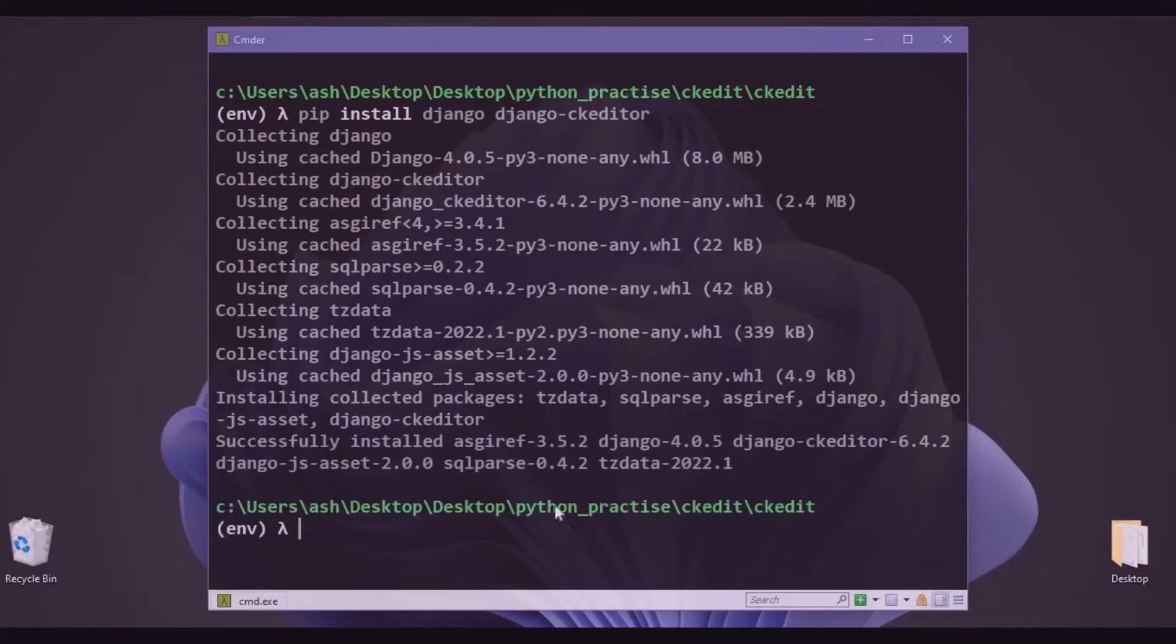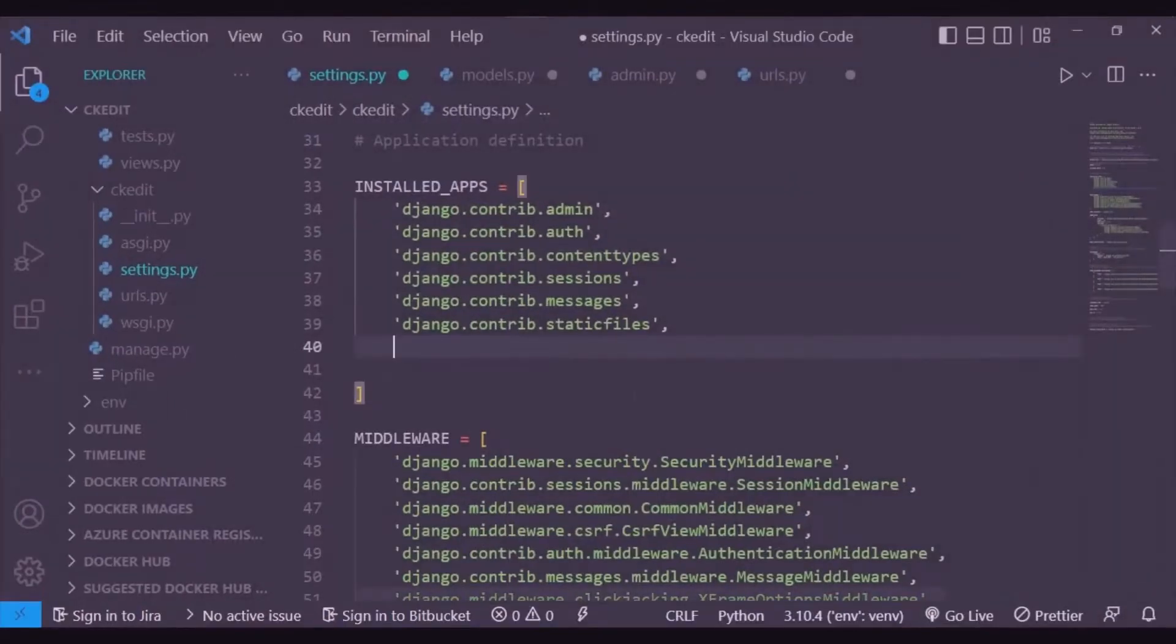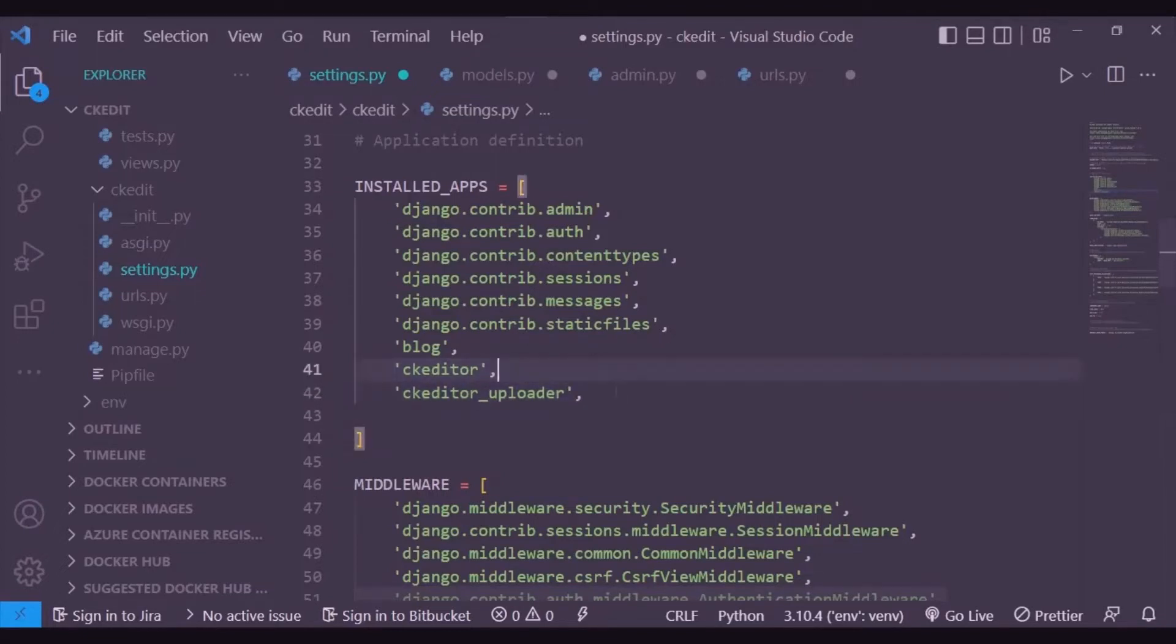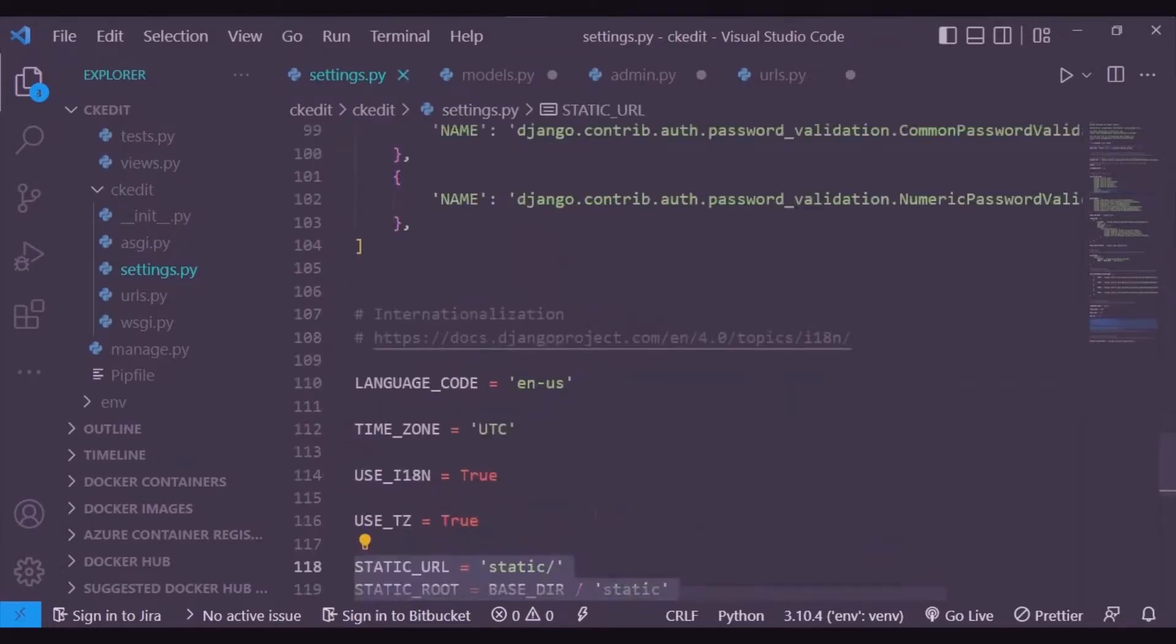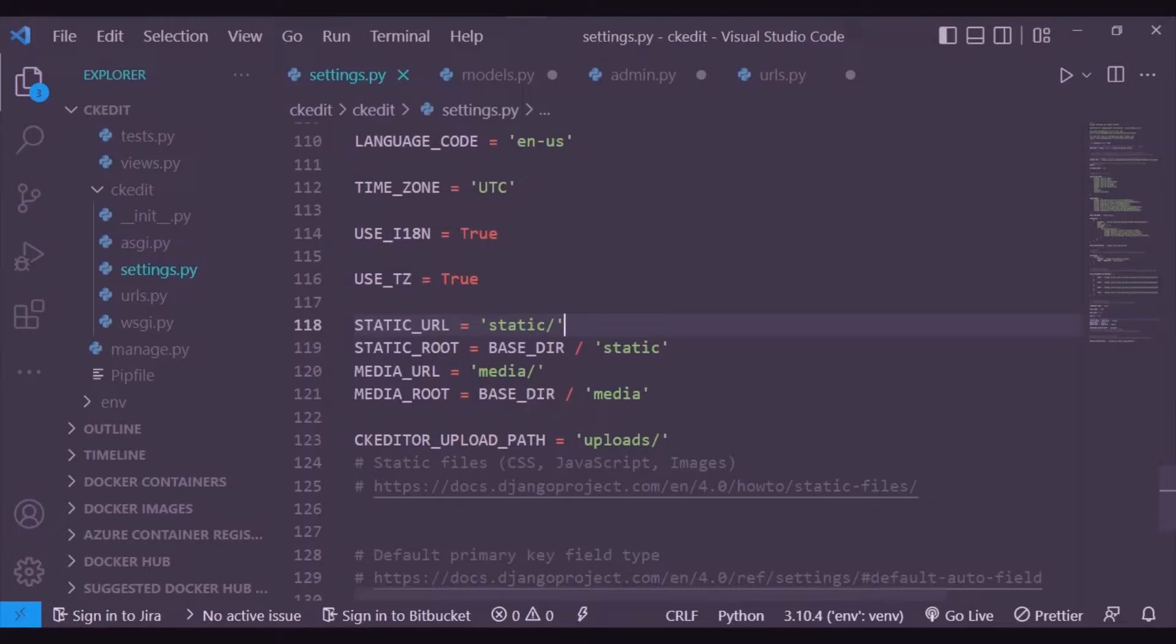It is installed now. We will be heading towards our project directory. I already made a dummy project for this visualization. We needed three apps: blog, ckeditor, and ckeditor_uploader. These two come with CK Editor. Static URL may be there as a preset, but static root, media URL, media root, and the CK Editor upload path need to be inserted here in settings.